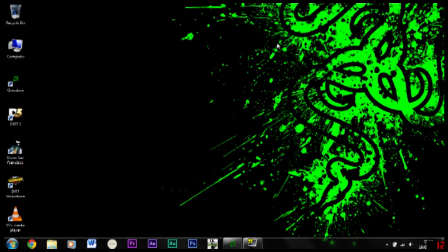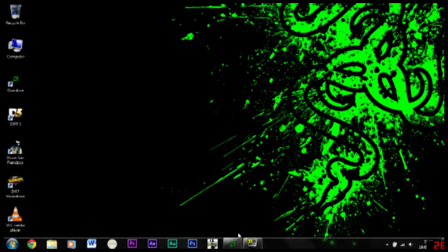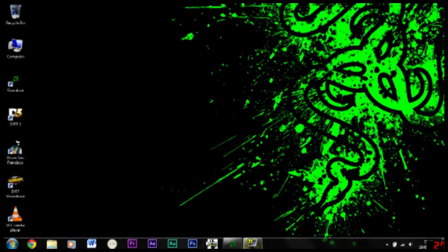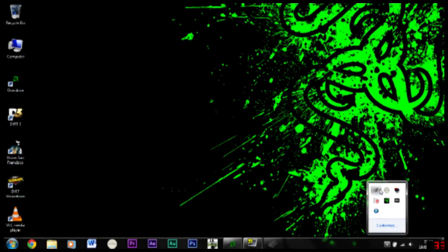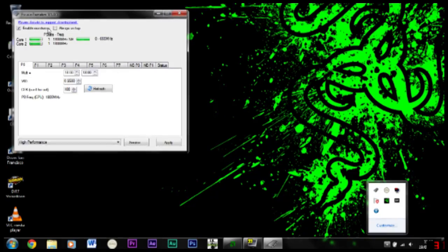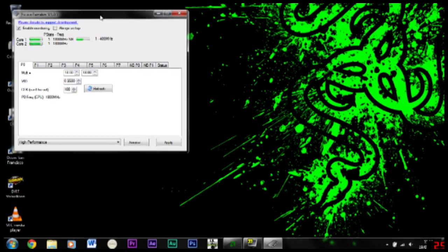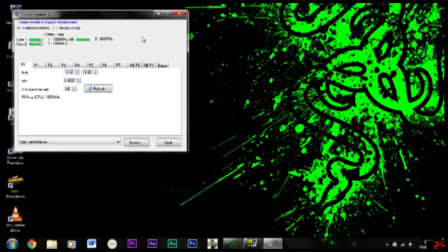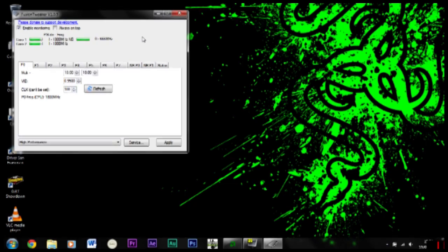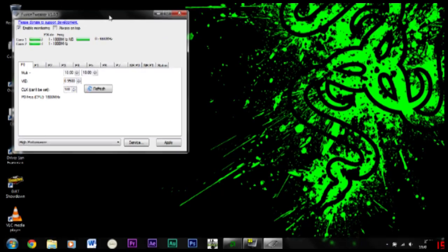There's two programs you can use. The first one is called Fusion Tweaker. This is only for AMD Llano APUs. They're quite good actually and you can use this program for Llano.